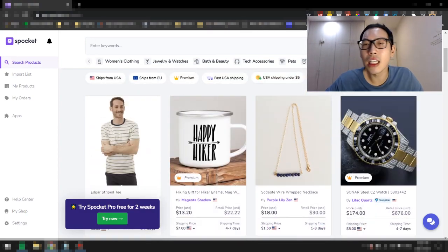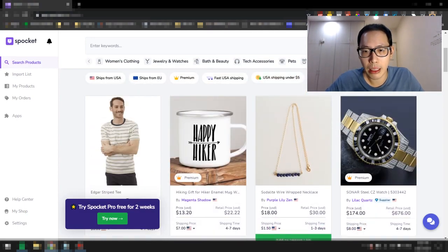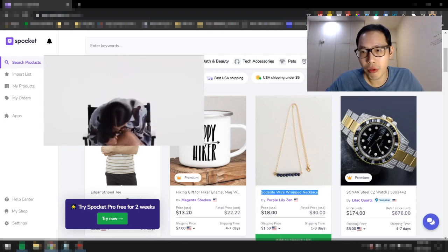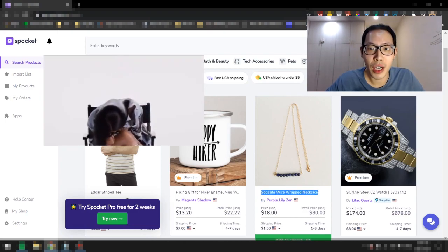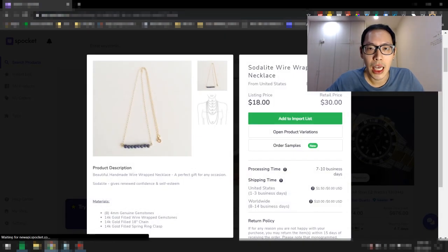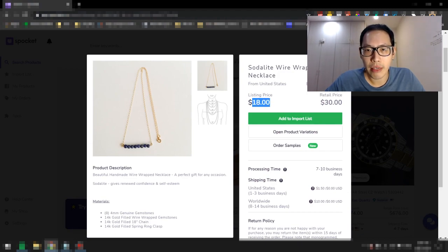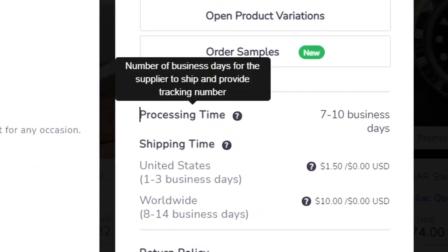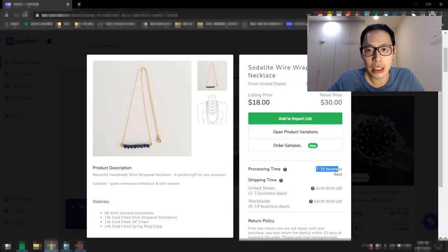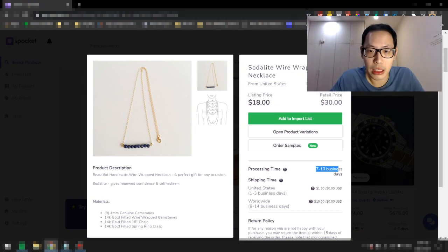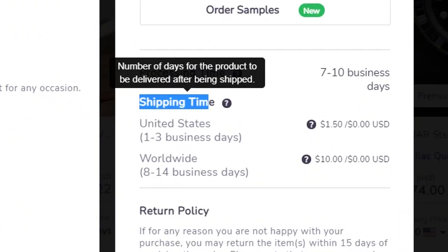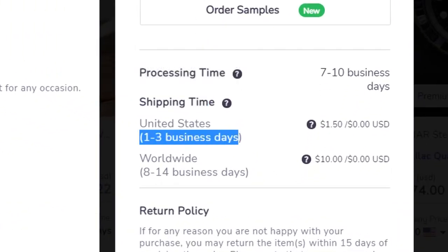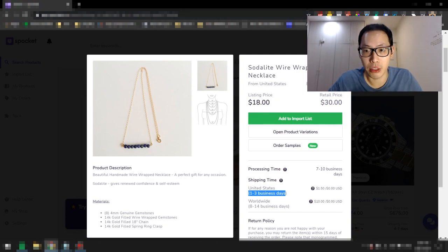Let's take a look at one of the products right here. For example, this Soderly Wire Wrap. Let's have a look and see what the product is about. This is the product right here and you can see it's listing for $18. If you look at the bottom right here, it says processing time 7 to 10 business days. The processing time varies from product to product. Some products may have a little bit longer processing time, but let's look at the shipping time. It says United States 1 to 3 business days. That's absolutely fast.